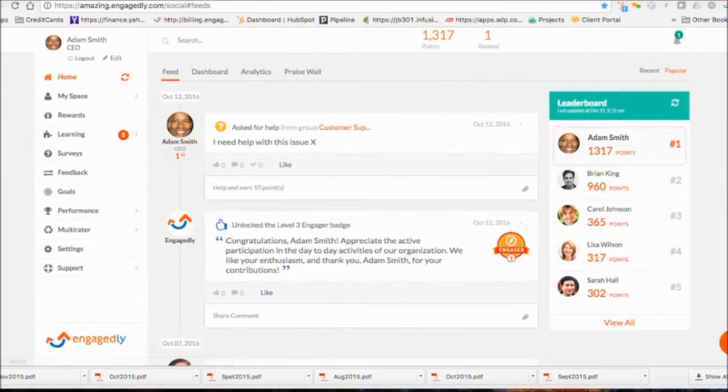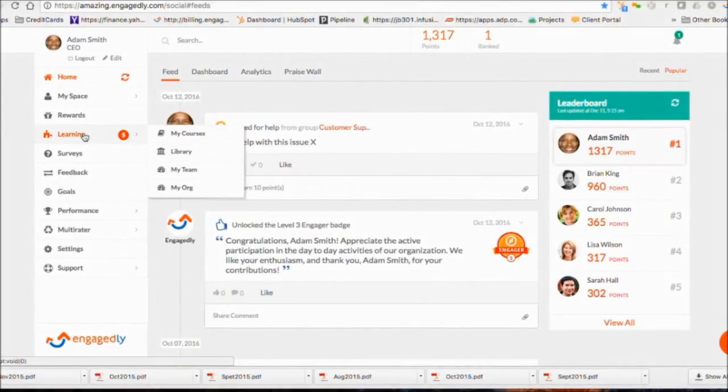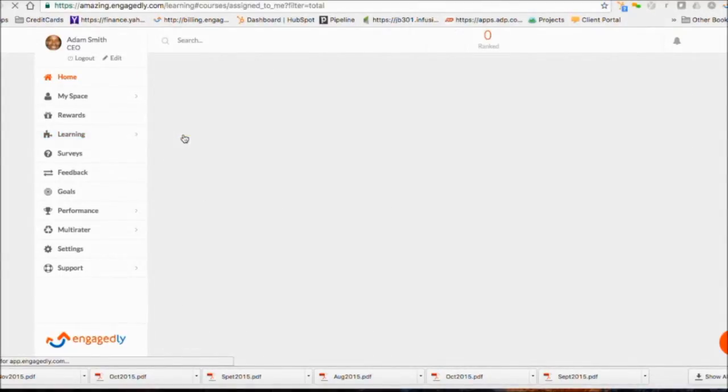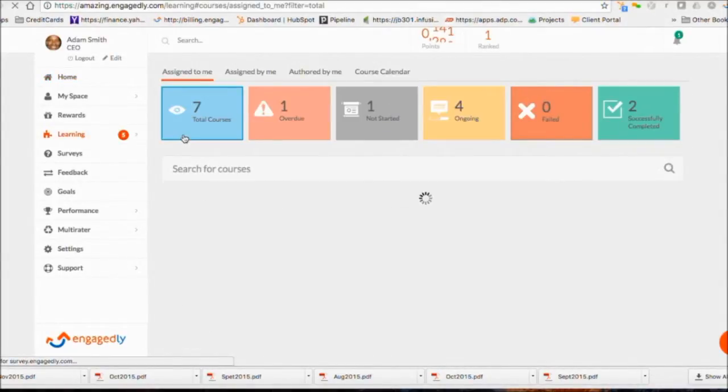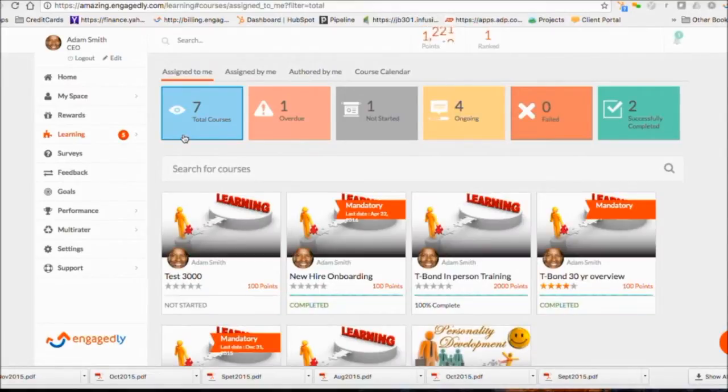Creating and managing eLearning. To see your courses or create a course, click on My Courses. You will see here the courses assigned to you.